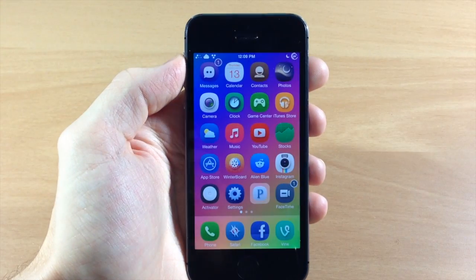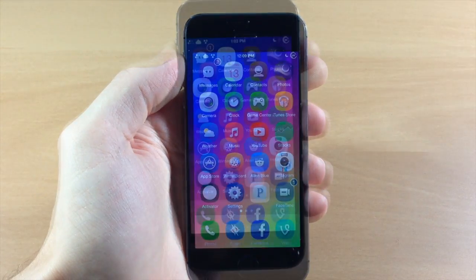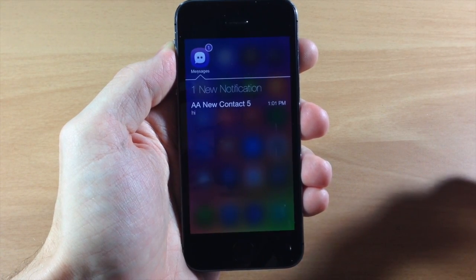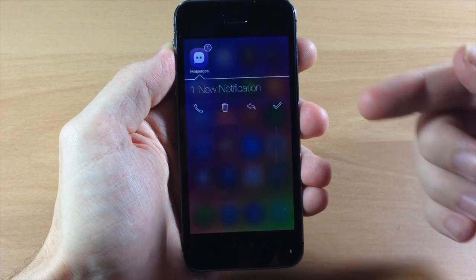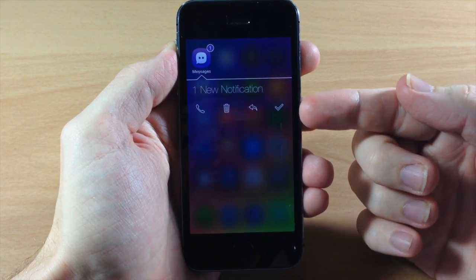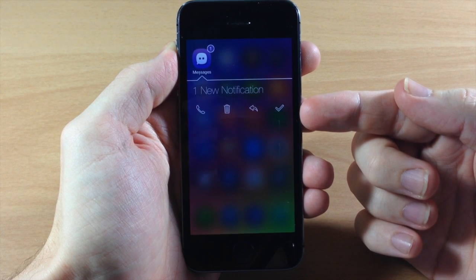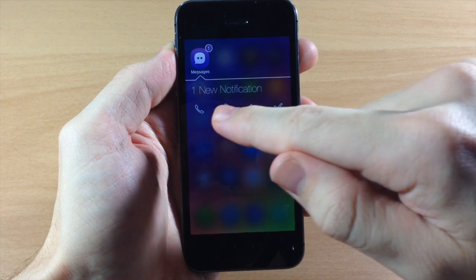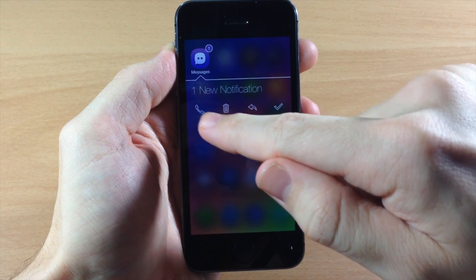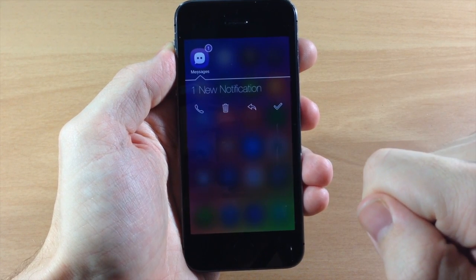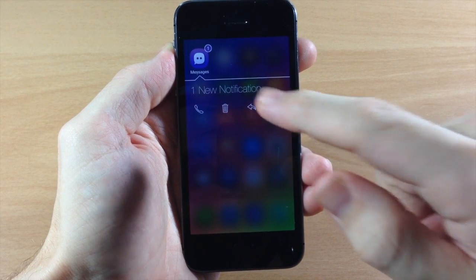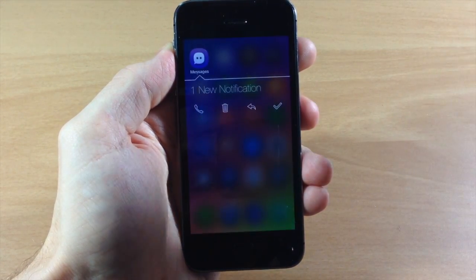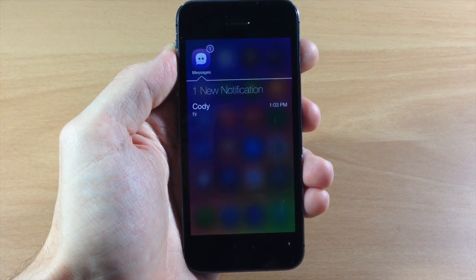Another really cool thing about Badger is if you get a notification in your messages and double tap to invoke Badger 7 — because we changed that in the settings — you can see swiping over gives you more options. One is a check mark which marks the notification as read. Tapping another option gives you a quick reply, tapping another deletes it, and you can call that person right there by tapping the call button. This is what the quick reply looks like, so you can quickly send a message to the recipient.